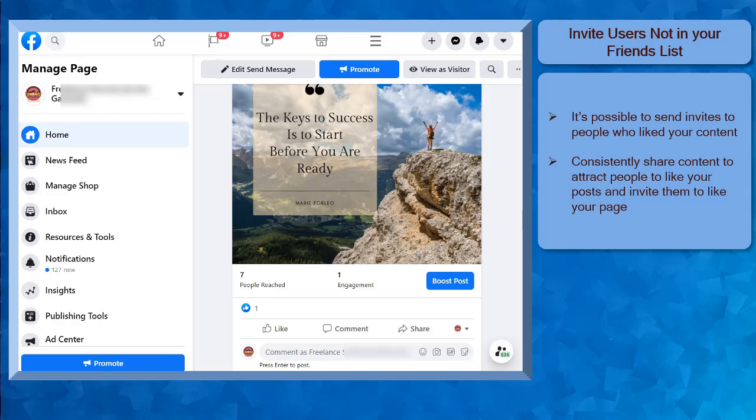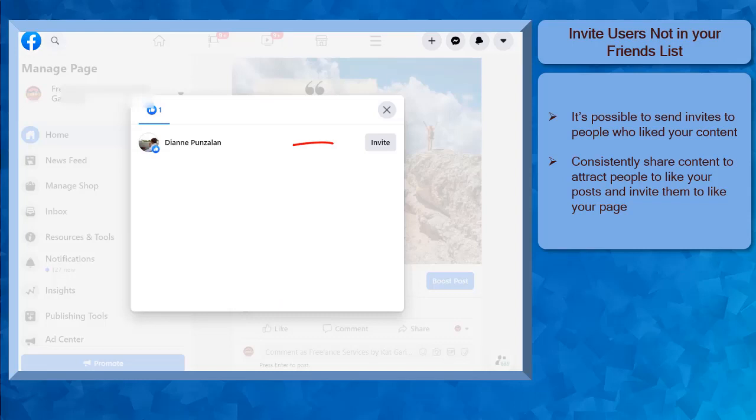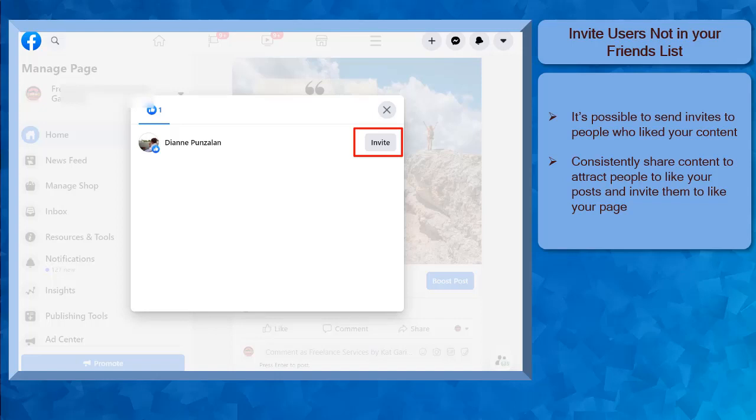If you start posting content on your Facebook page, you may notice that some people who liked your post are not on your friends list. As you can see in this example, you may notice the invite button here next to the Facebook user. This means that we can invite this user to like our Facebook page. Once a user has been invited, it will be shown with the grey button that you have already invited this person and you can no longer send them an invite again.